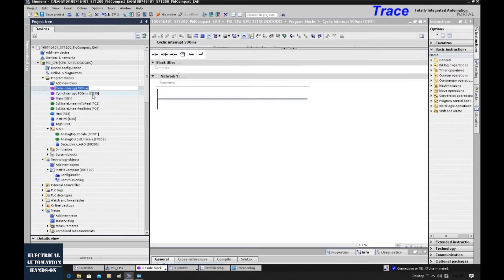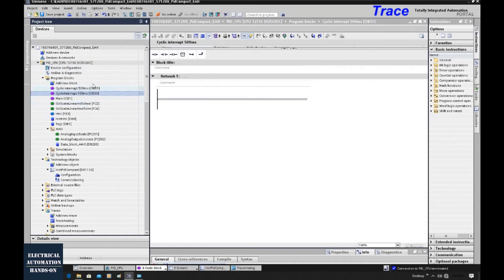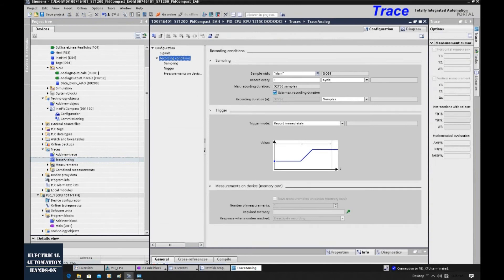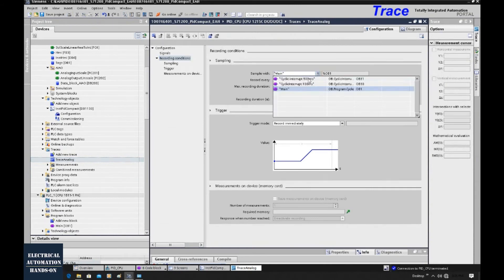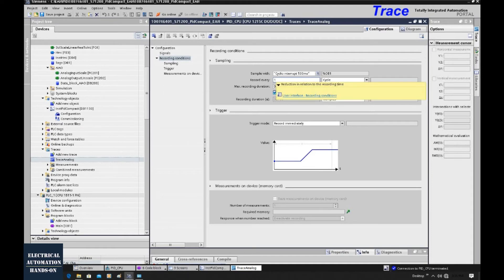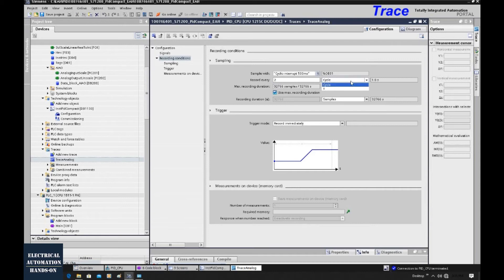We do not need to program anything in these OBs. Because once we download those OBs, the controller will automatically run those OBs based on the cyclic time setting. For example, this is 500 milliseconds. So every 500 milliseconds, the controller will run this OB31. So let's go back to the trace here. And this time, the sample, we will select this. We will use 500 milliseconds as a time base. If that is one cycle, that means every 500 milliseconds, we will sample this analog signal. And if we want to use one second as a sample time, we can select two cycles. That means one second will be used as a sample time. So once I select two cycles, we can see the result. It will show one second. That one second, that is the actual sample time.